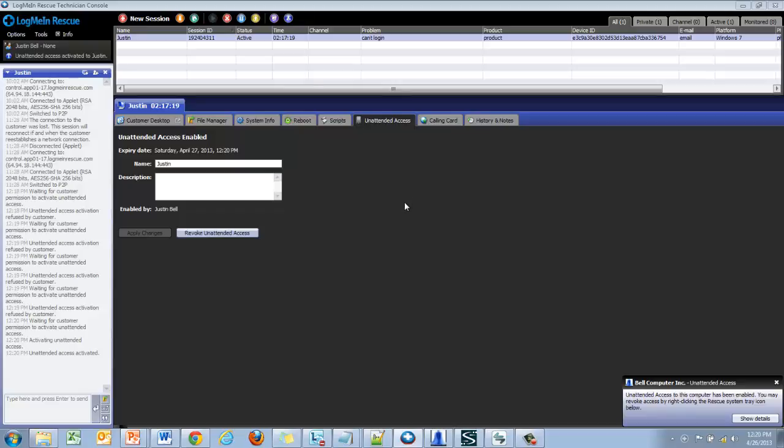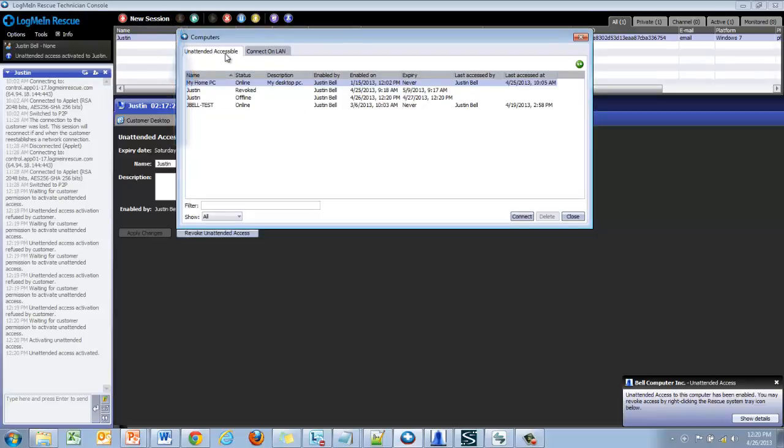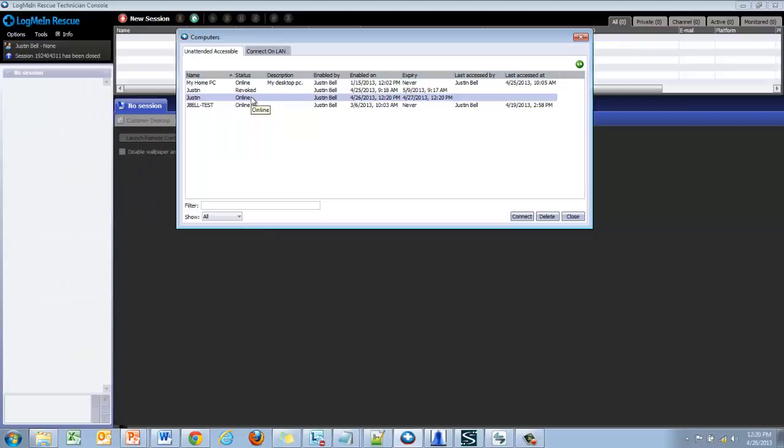Once unattended access has been set up the technician can access the machines by clicking on the orange computers button, selecting the unattended access tab and finding the desired PC in the list. Double click or select the PC and click connect. You can also use the filter option to search.